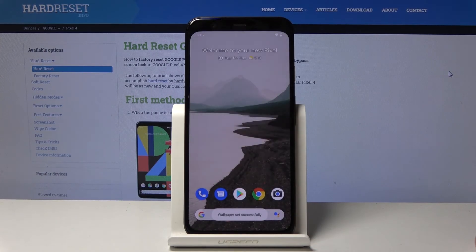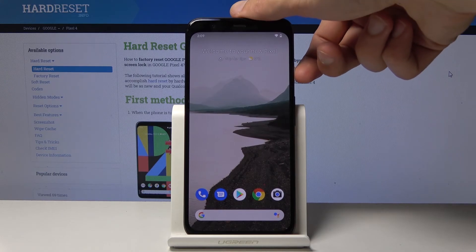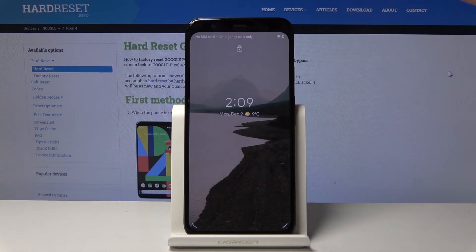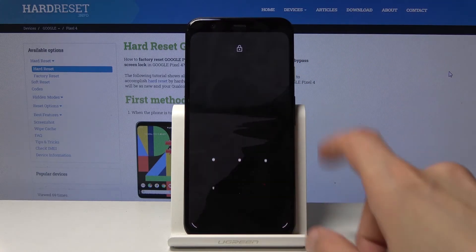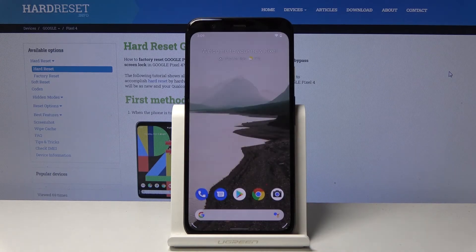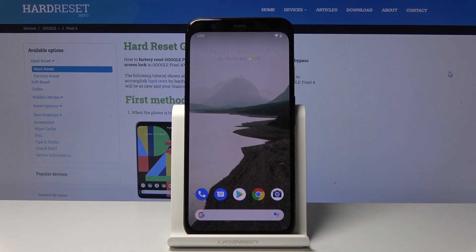I'll choose the second option which sets it for both — home screen and lock screen. And that is how you change the wallpaper on the Google Pixel 4. If you found this helpful, don't forget to hit Like, Subscribe, and thanks for watching.